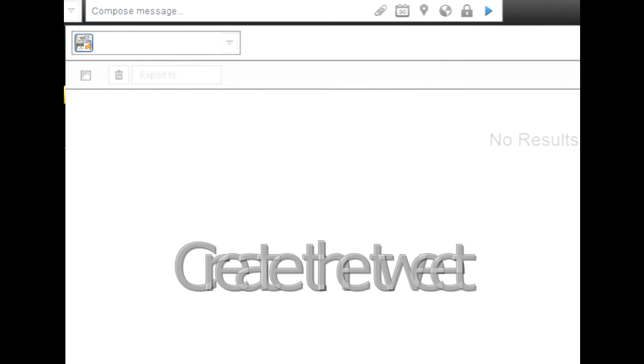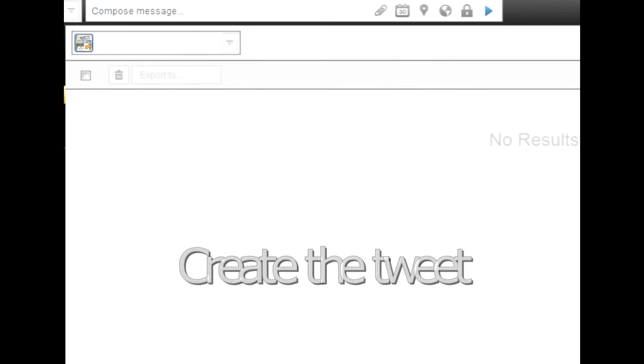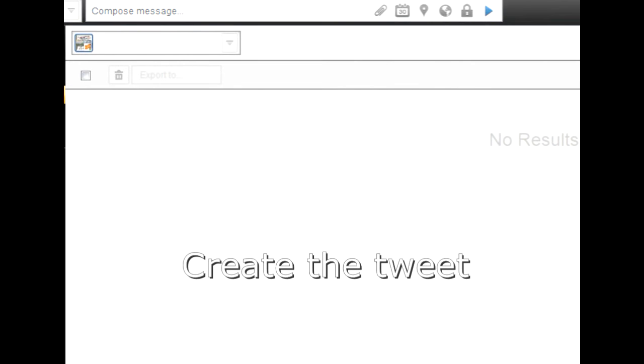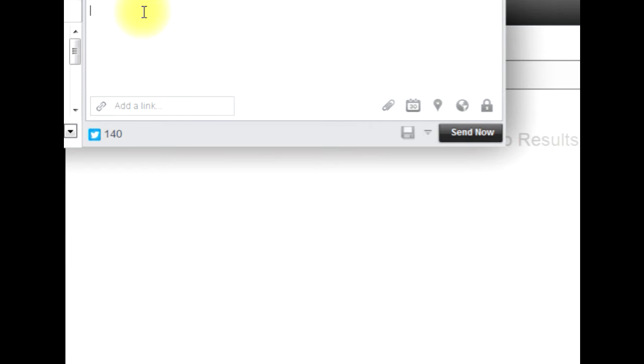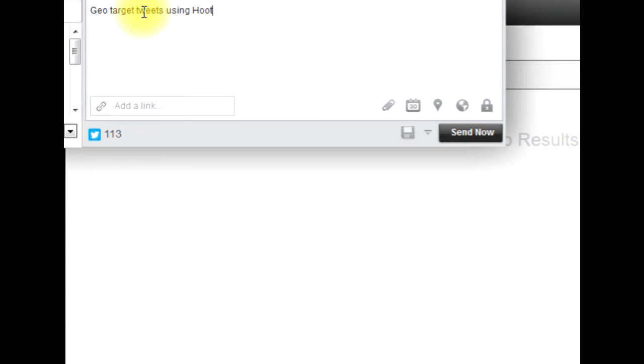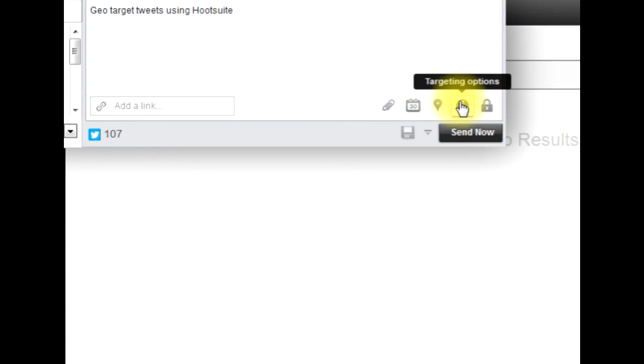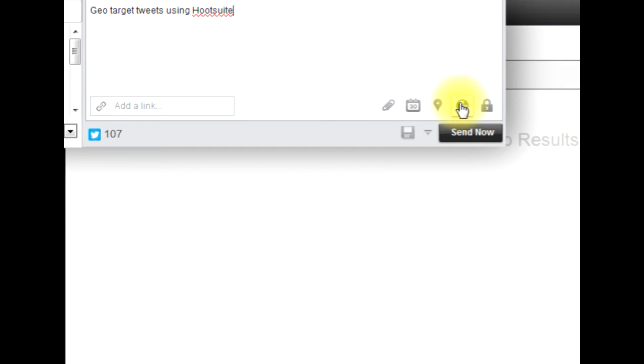Let me first start by creating a tweet. Maybe geotarget tweets using Hootsuite seems reasonable. Now I'm going to do my geotargeting. Here there's a button geotargeting options, click that. Twitter targeting options, click that.